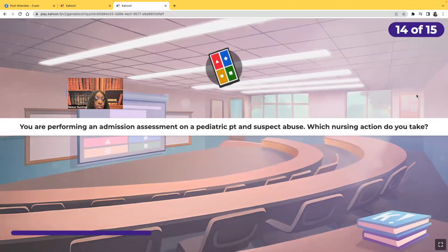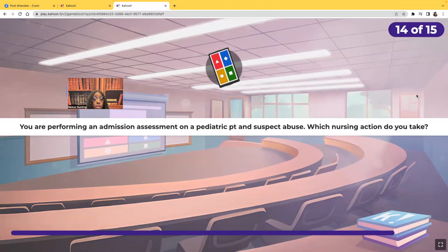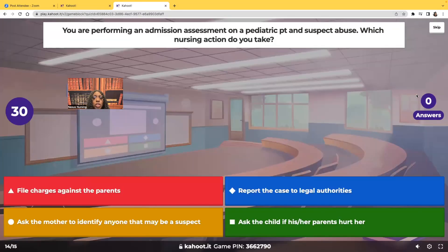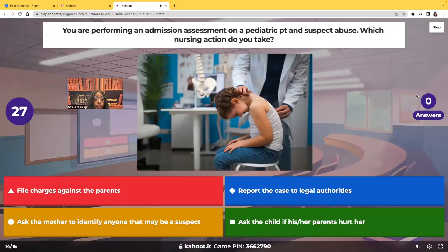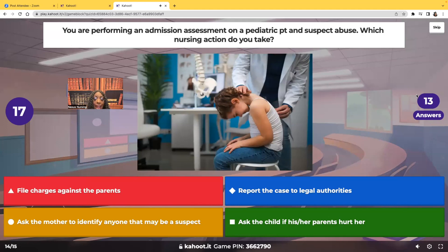You're performing an admission assessment on a pediatric patient and you suspect abuse. Which nursing action should you take? Should you file charges against the parents, report the case to legal authorities, ask the mother to identify anyone she thinks may be a suspect, or ask the child if their parents hurt them?